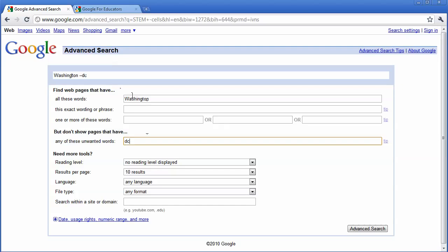Now this isn't flawless. We'll still bring in various web pages that include this, but it is a way to narrow down your search, and make your searches more specific, and find exactly what you're looking for faster.